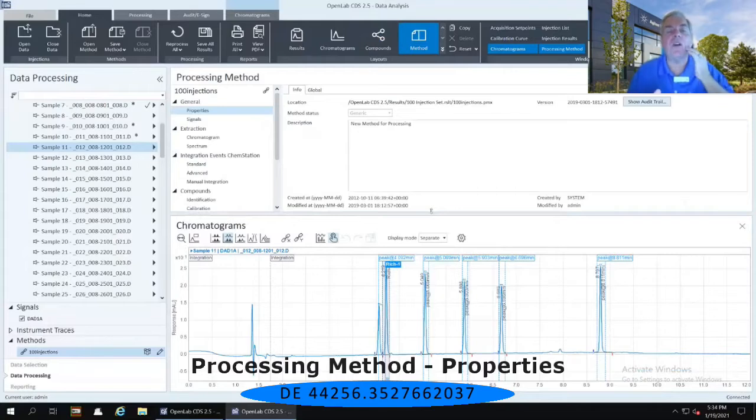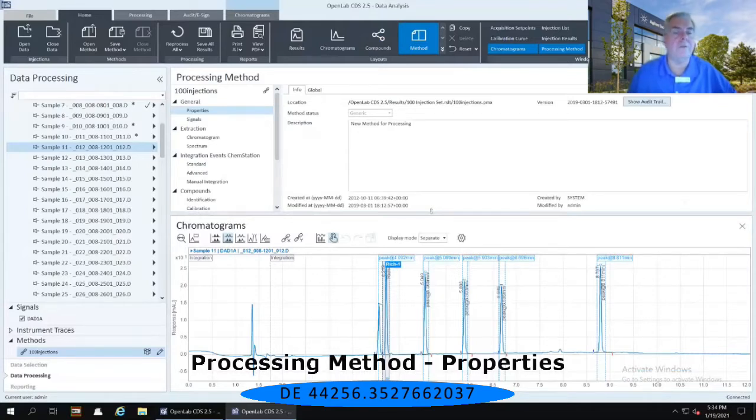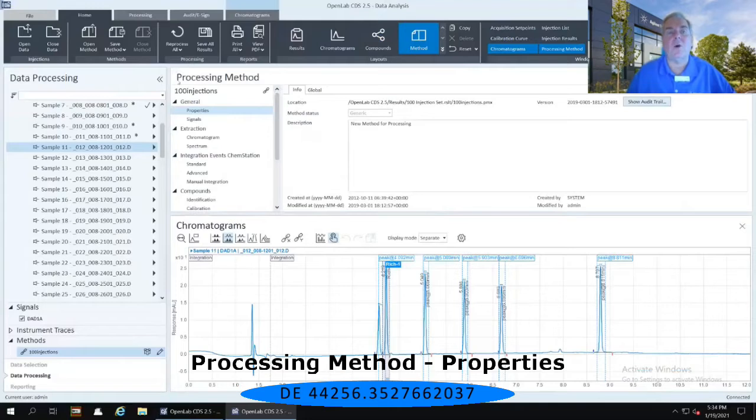So this very first icon underneath the 100 injections in that top or in the right-hand panel where it says processing method and then 100 injections, and immediately below that there is a general and then properties.